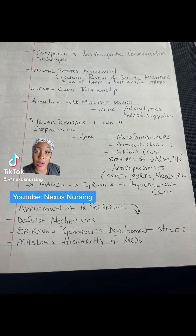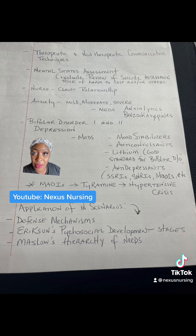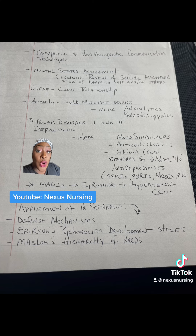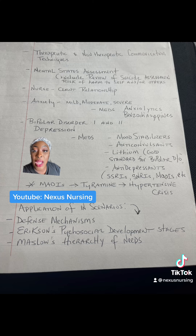Okay guys, so if you are a nursing student, or if you know a nursing student, pass this on to them. You have to take psych mental health, you have a final — cumulative. I encourage you to make sure you know these topics. Make sure you understand the difference between therapeutic and non-therapeutic communication. Make sure that you understand the mental status assessment, the questions that you ask during the mental status assessment.